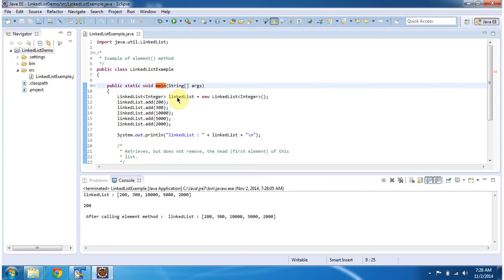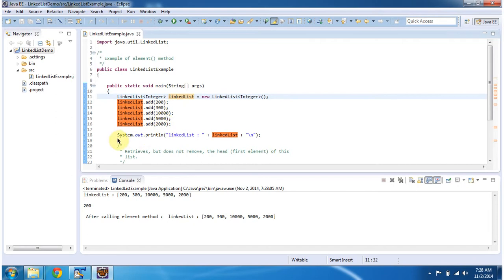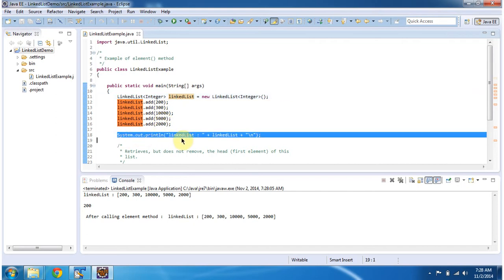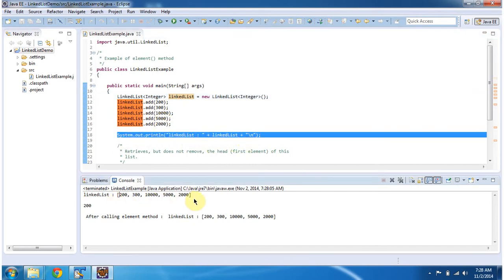Inside the main method, I am creating a linked list object. In the linked list object, I am adding 5 integer objects, then displaying the linked list content. You can see the linked list output here.